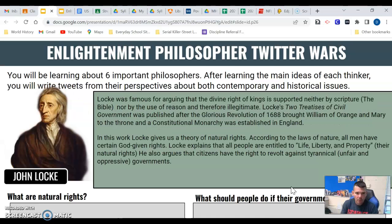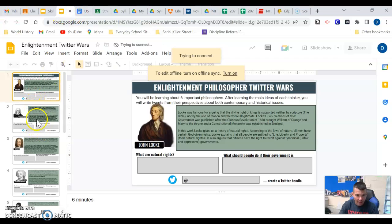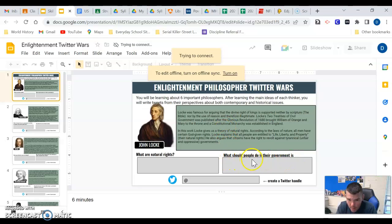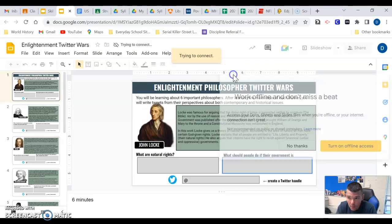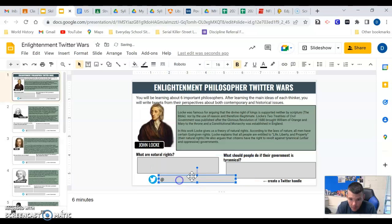In Google Classroom — which is where you're getting these slides — you're going to spend the next few minutes learning about and reviewing some Enlightenment philosophers. For John Locke, you'll read a short excerpt on him. What are his natural rights? What should people do if their government is tyrannical? Basically, if the government isn't giving enough rights to the people, according to Locke, what should they do?